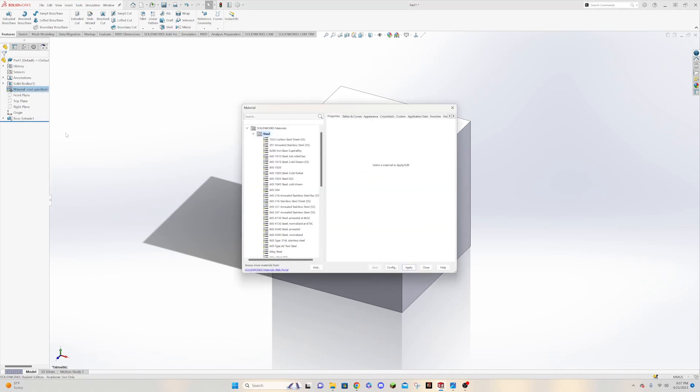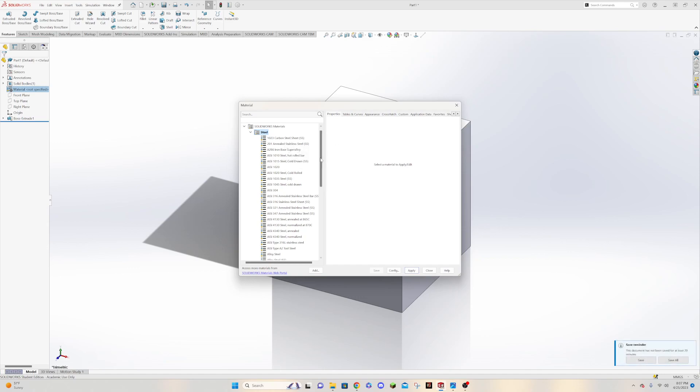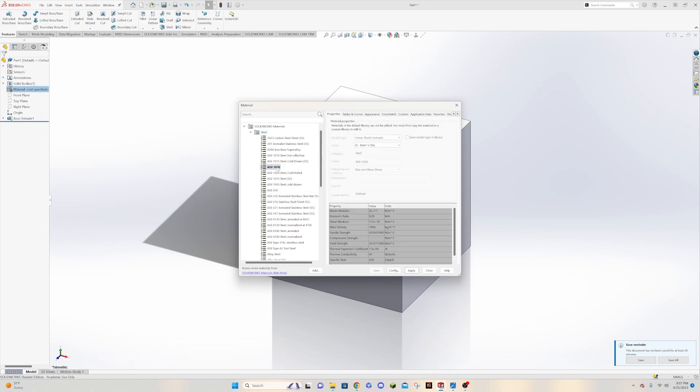And this gives you a whole bunch of options here. Starts off with steel being the dropdown, and so you could pick any one of these types of steels. And if you look here, so like if we look at this 1020 steel, you can see down in here that it has a mass density. And so this mass density is given to you in kilograms per meter cubed.